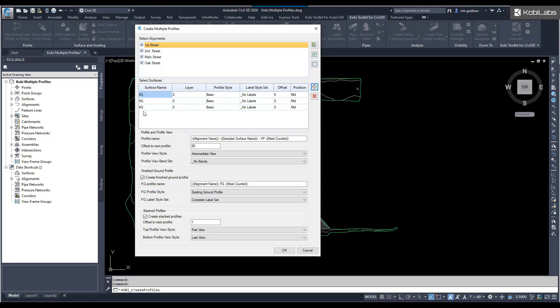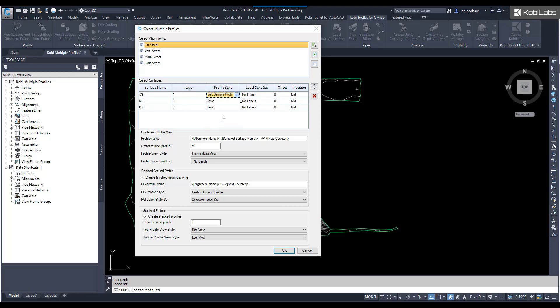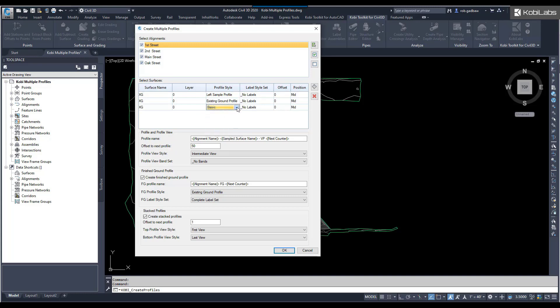XG is the surface I'm sampling. I can specify the layer. I'm not too worried about it. The style I'm going to use. I can come in here and specify the style. The one side I'm going to say is my left sample. This one is going to be my existing ground, the center. Then this one is going to be my right sample.